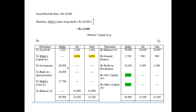As per point E of the question, Mohit is to be paid 20,000 immediately on retirement, and the balance is to be transferred to his loan account. So 20,000 is the part payment to Mohit, and the remaining balance of 27,700 is transferred to Mohit's loan account.